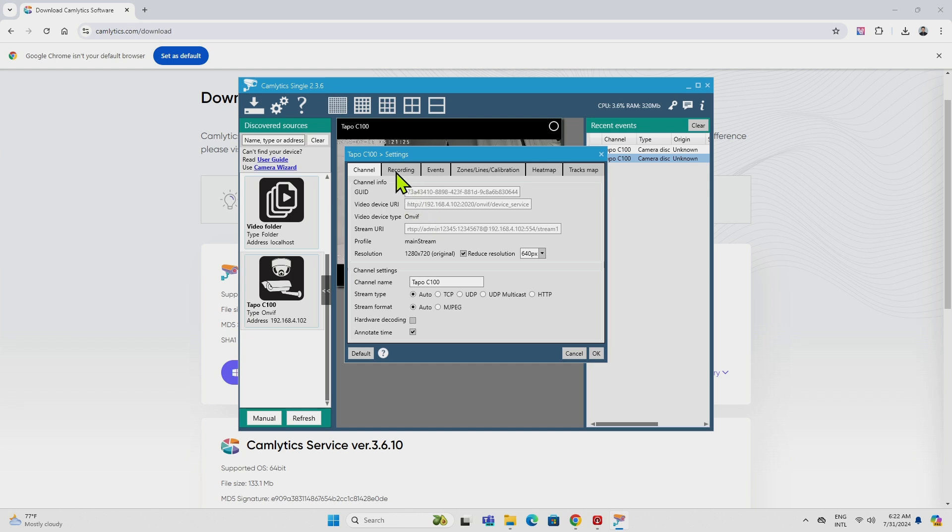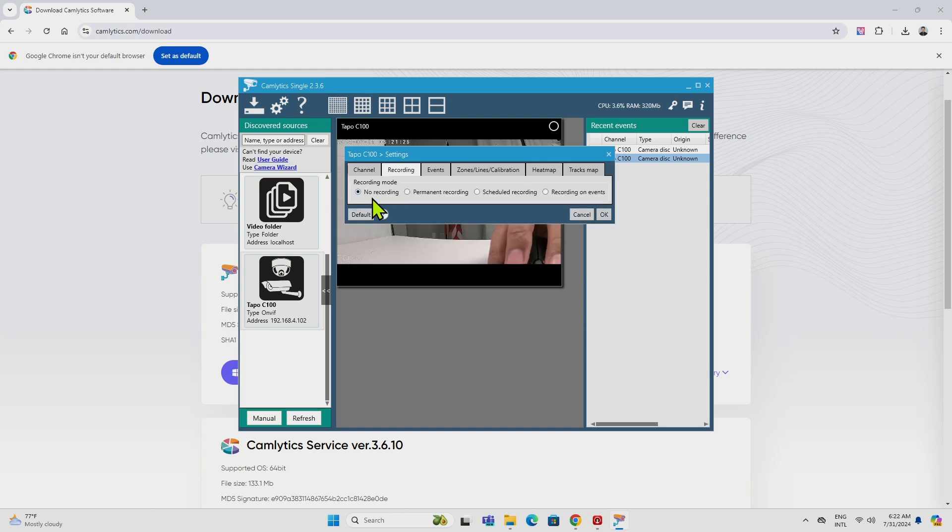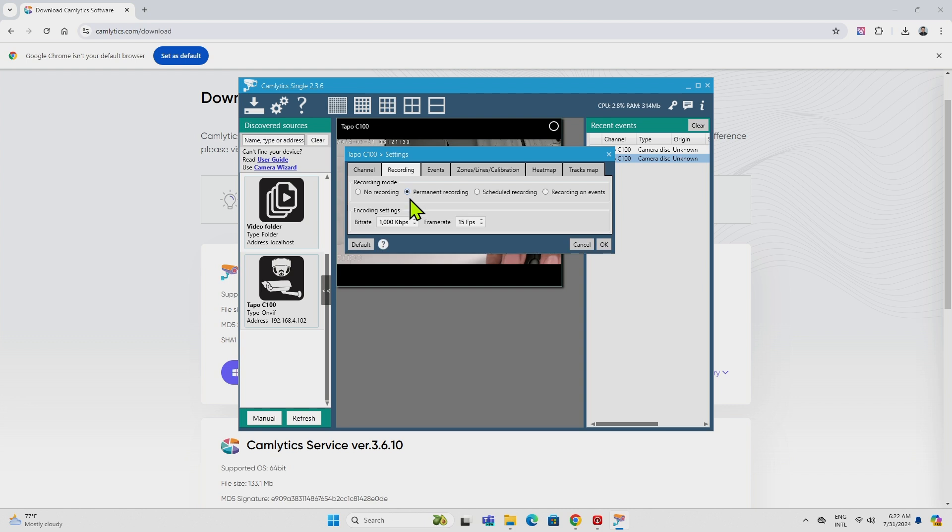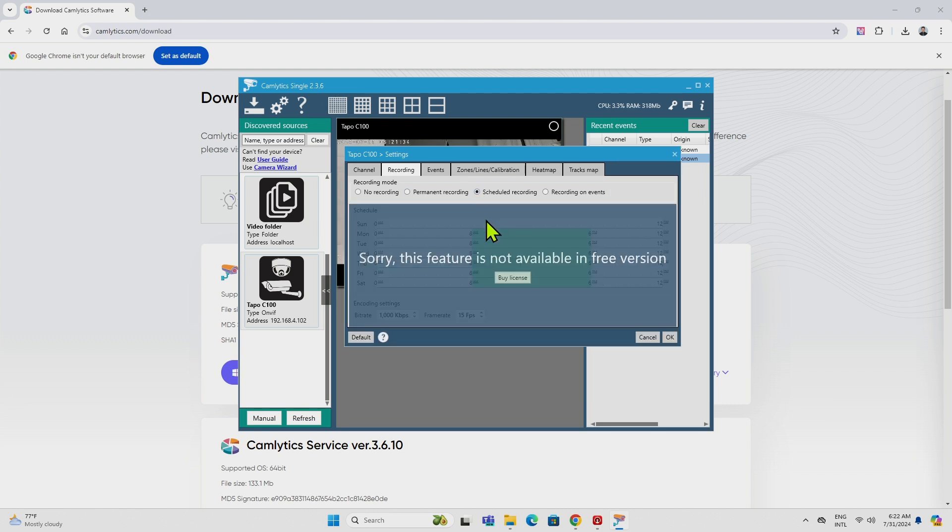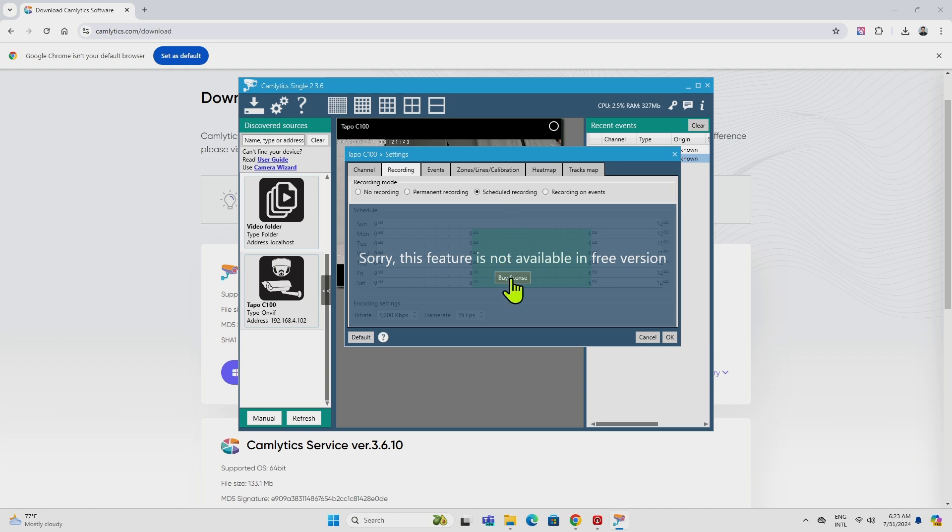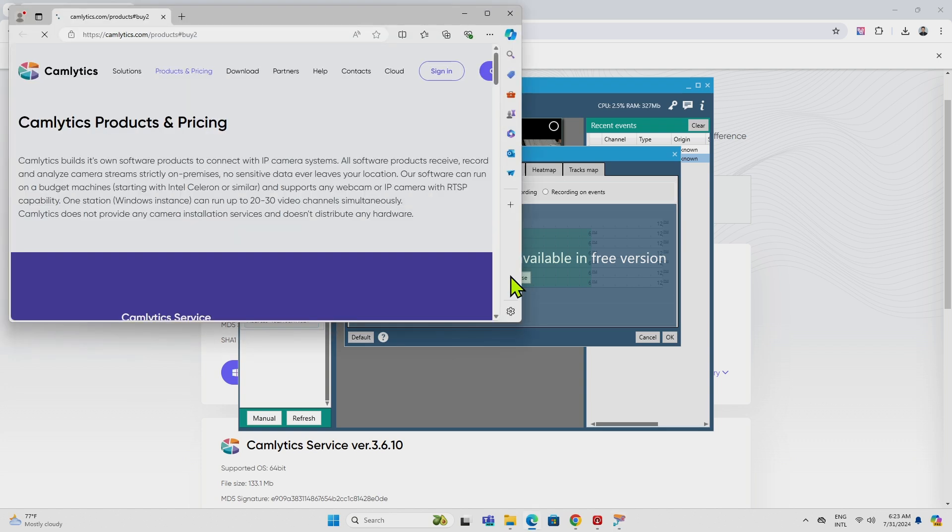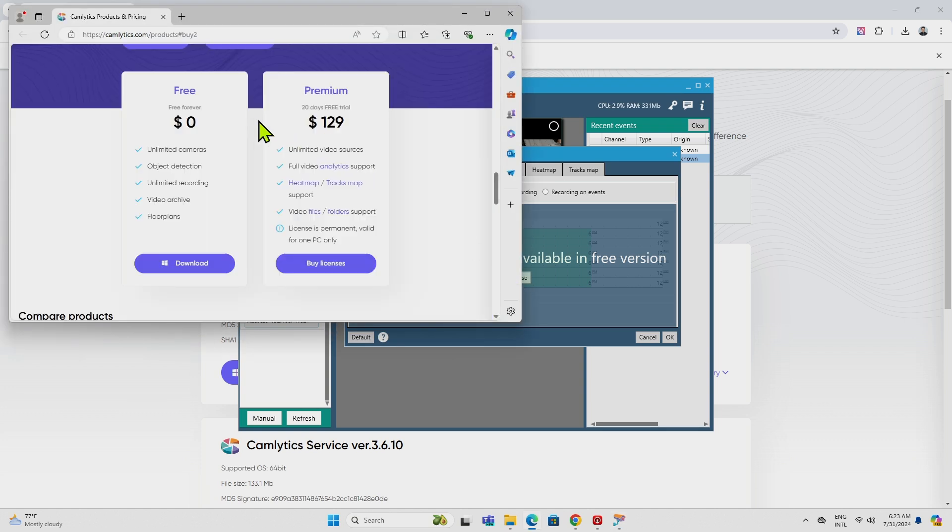And here for the recording event, you have no recording option. Permanent recording as well. But if you want to try to use a scheduled recording, for example, it's not possible because this feature is not available in the free version. So if you want to record with the scheduling, for example, you need to come here and buy a license.